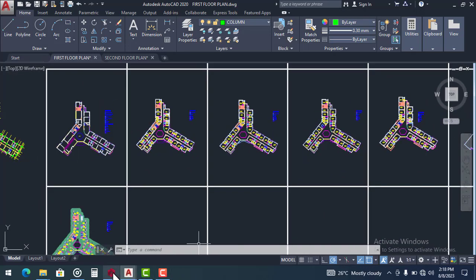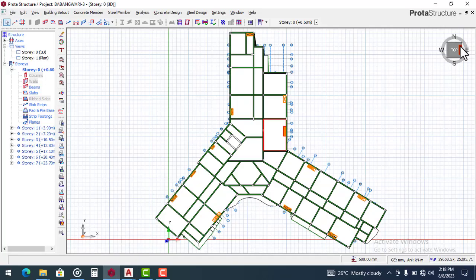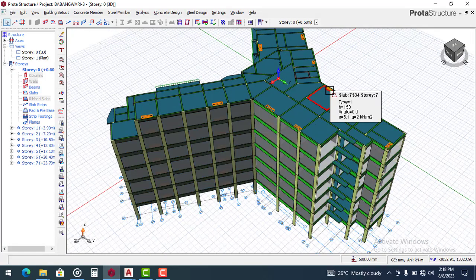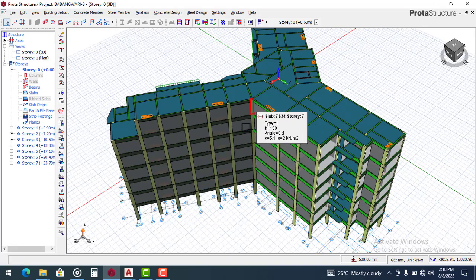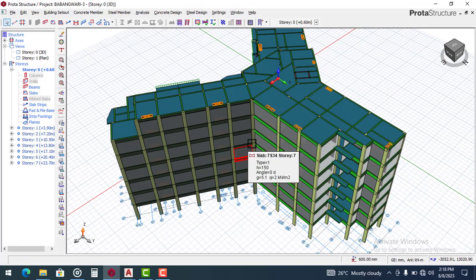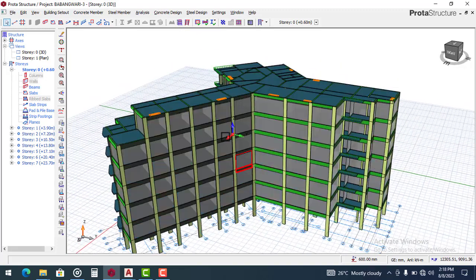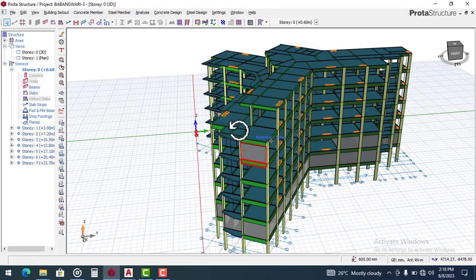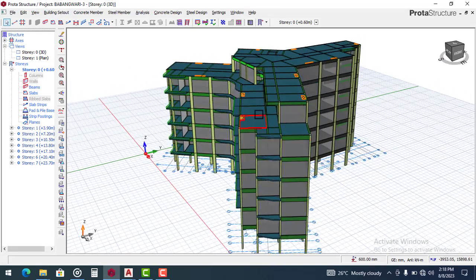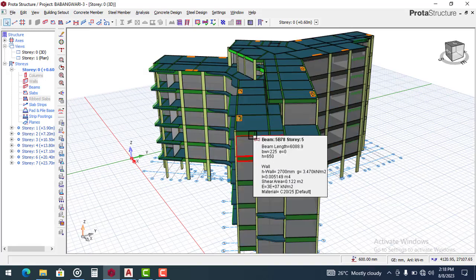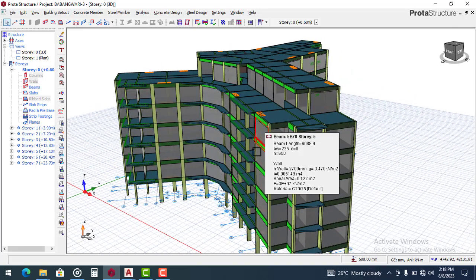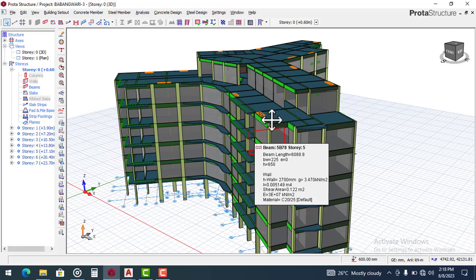Looking at where we are in this project, we have completed the superstructure design and we are about to enter the substructure stage. For the substructure we will be using a pile foundation to carry the structure. The reason for using a pile foundation is because of the bearing capacity, and it was also discovered in the soil report that the soil has a sediment of over four meters. Because of that, the right foundation chosen is a pile foundation that can carry the load of this structure to a suitable soil strata.